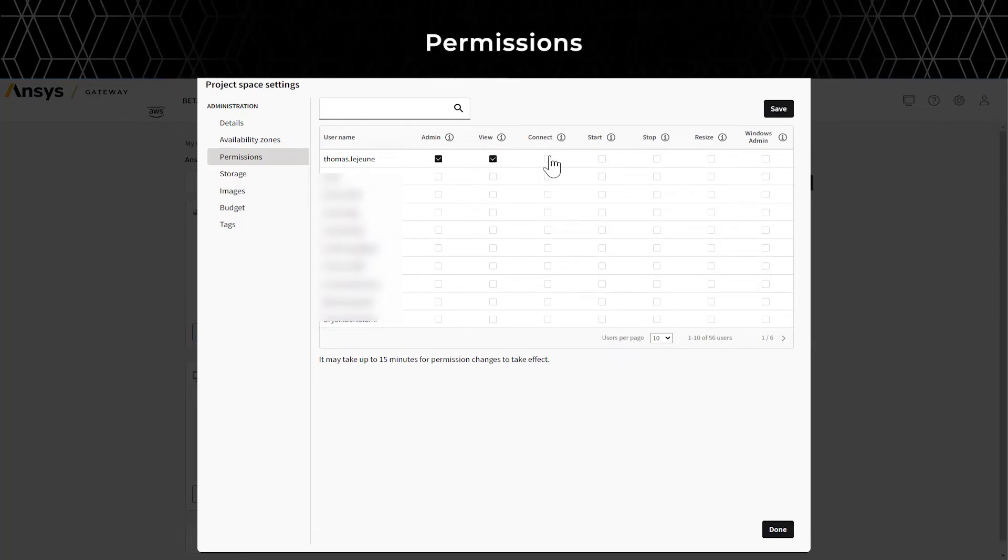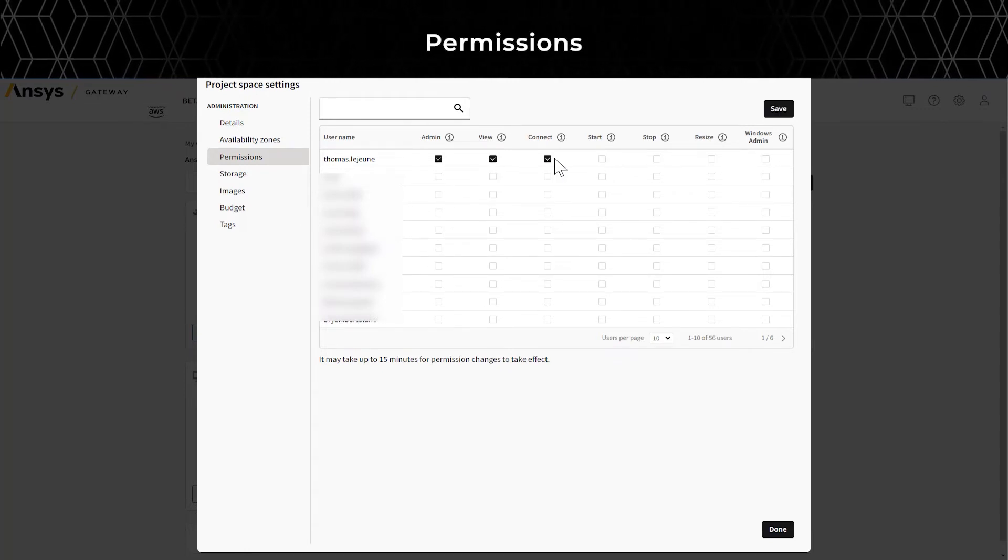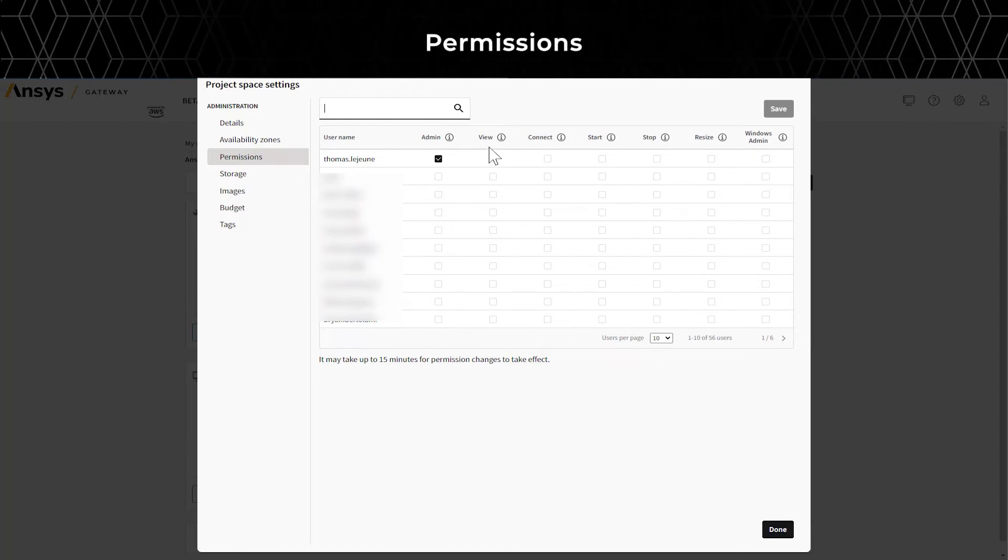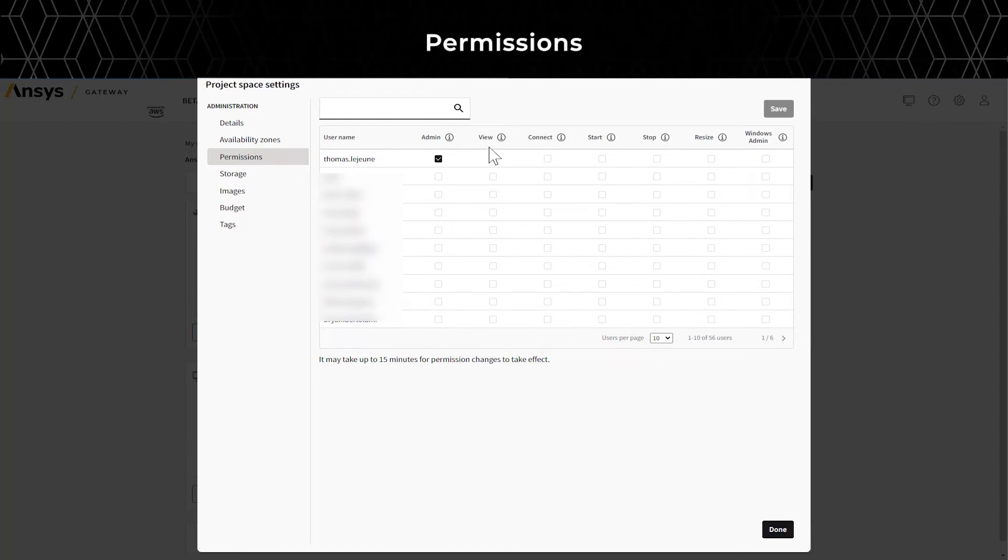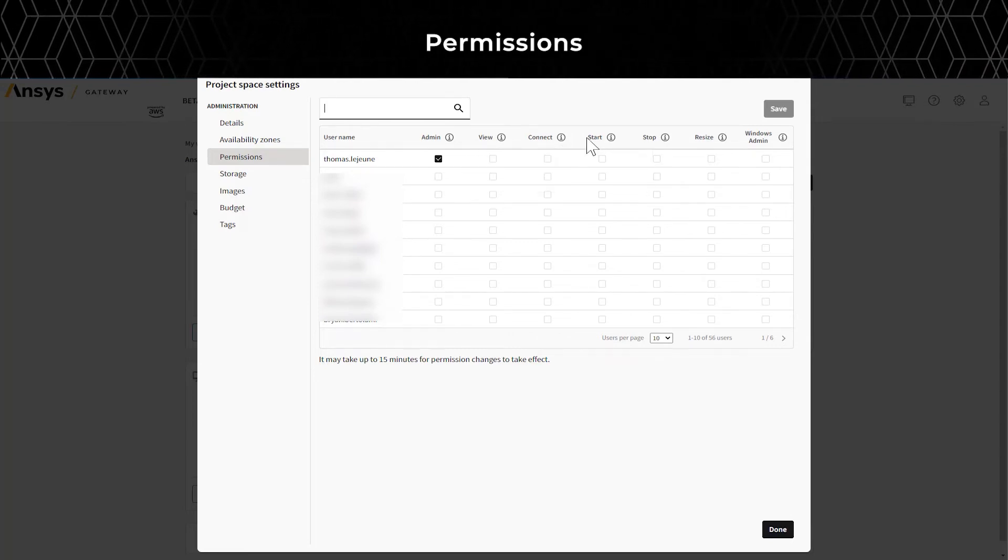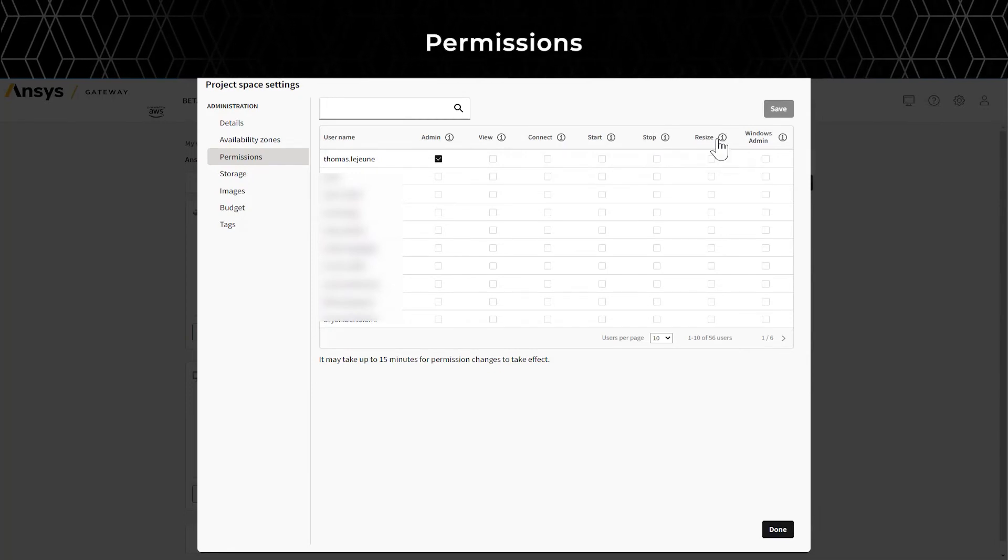Once you grant project admin permission, users can manage all operations, such as view, connect, start, stop, and resize as the Windows administrator.